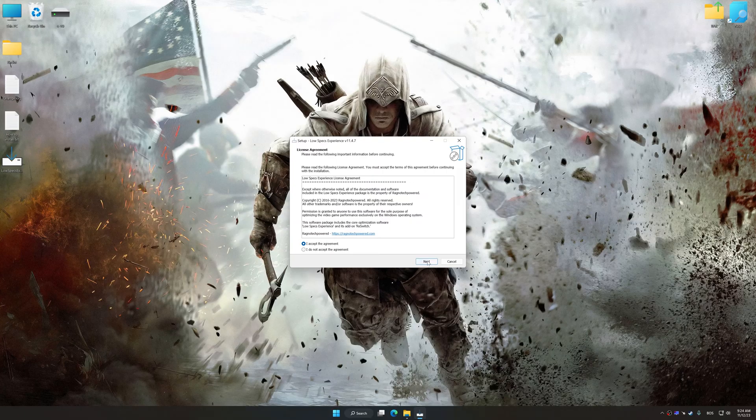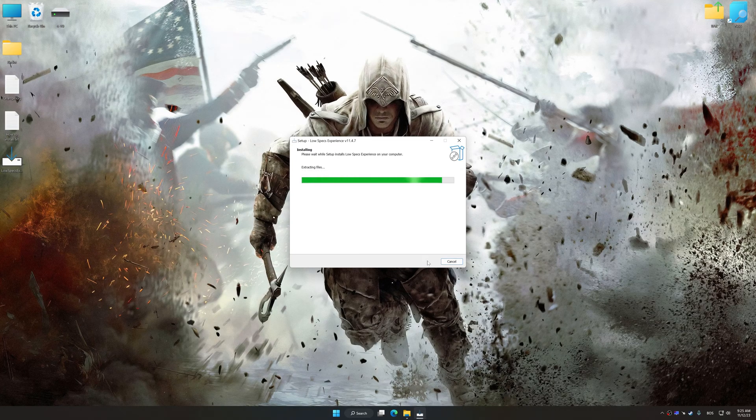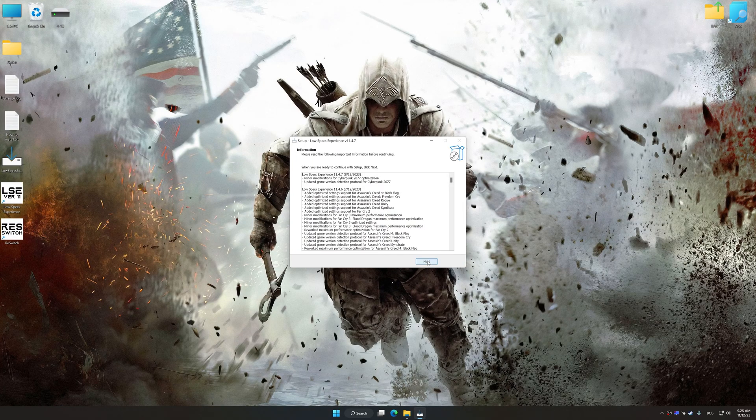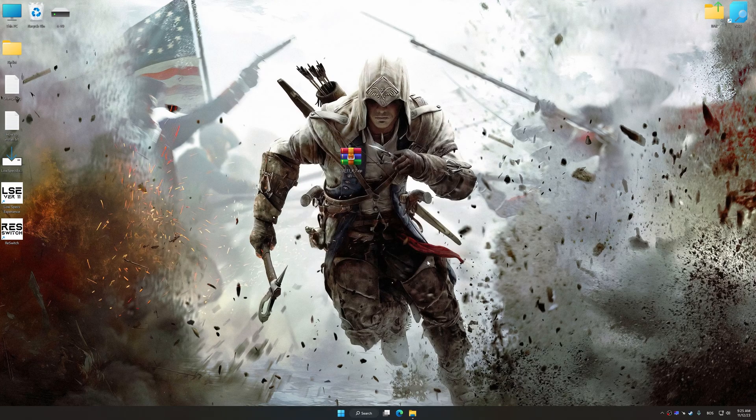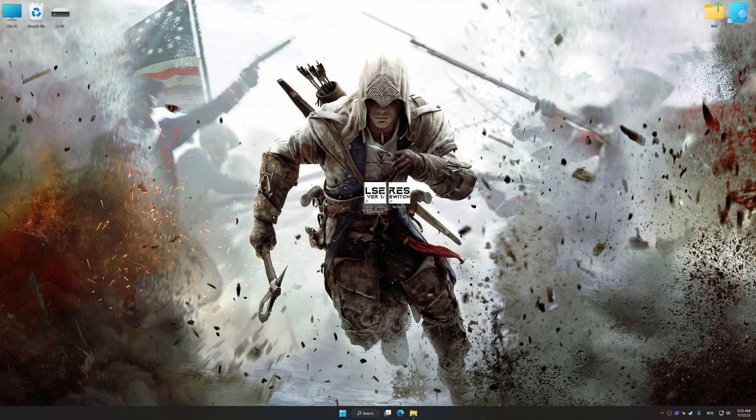So first of all, start the installation process for Low Specs Experience. Once the installation is complete, start it from the newly created desktop shortcut.